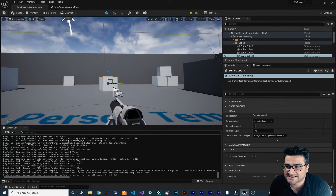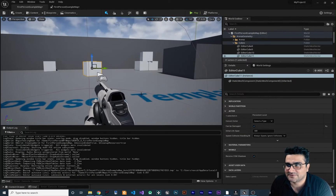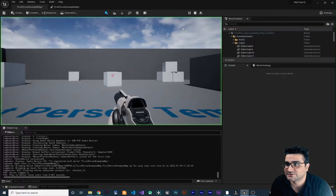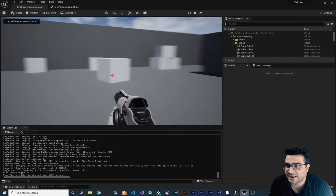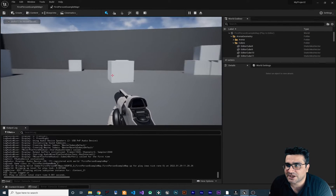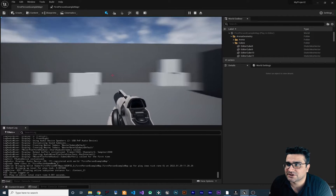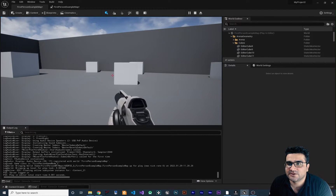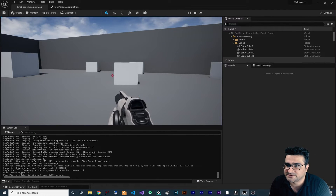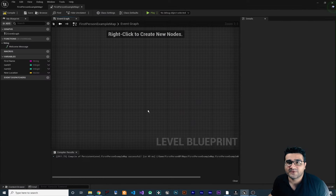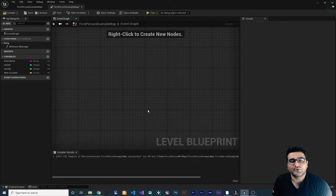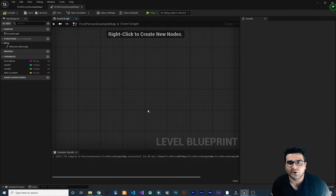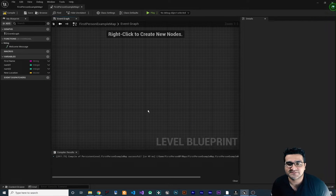We have this simple first person shooter project and we want to change the position of these objects in our game with blueprints. I'm not just going to show you how to reposition it — I'm going to show you how you can find out by yourself.